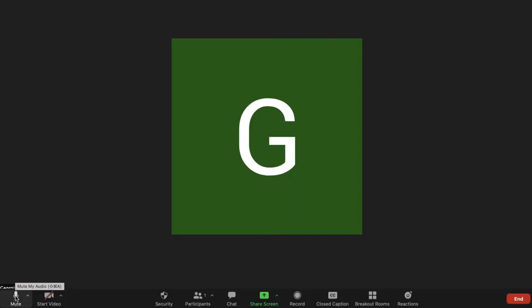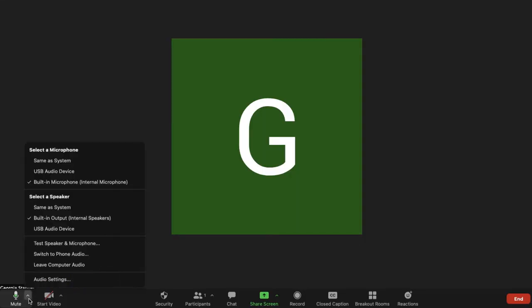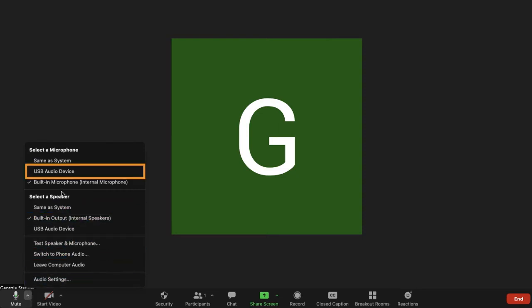When you open Zoom, click the up arrow next to the mute button. Here you can select the RØDE Wireless GO microphone to use on your Zoom call.